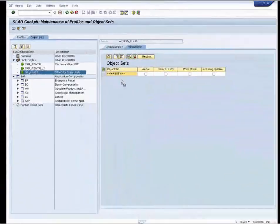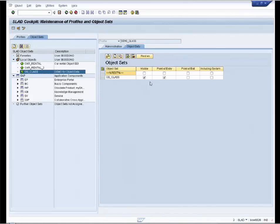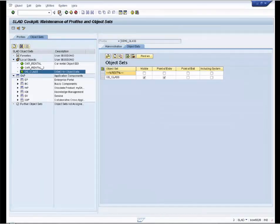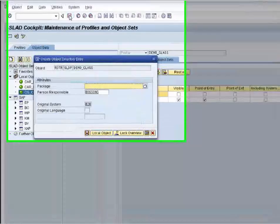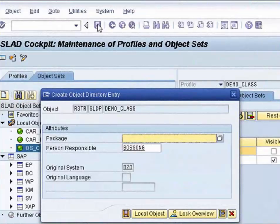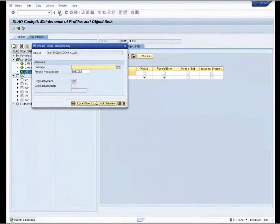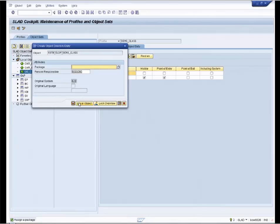We choose our newly created object set and add it via drag and drop. Here you can see this object set is visible and the debugger will stop at the point of entry. You can also set that the debugger is stopped at the point of exit and that system code is considered in your object set. We save our profile. Here you can see that it is also an object connected to the transport management system. But in our case we save it as a local object. Now we can use our profile.